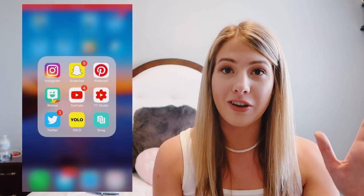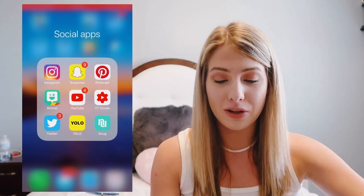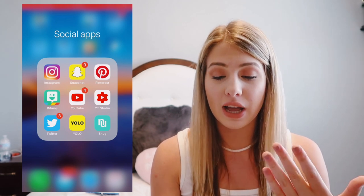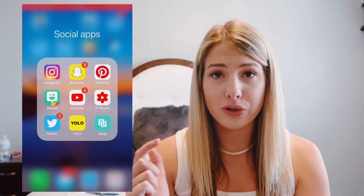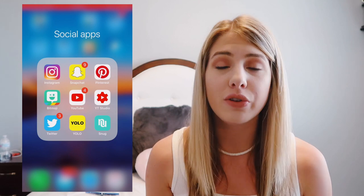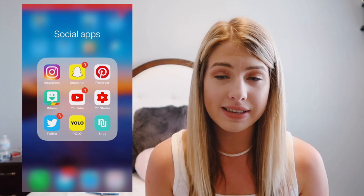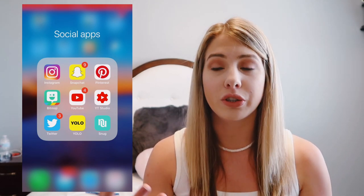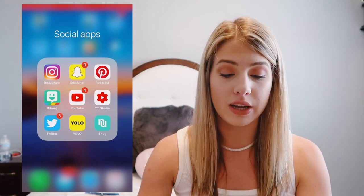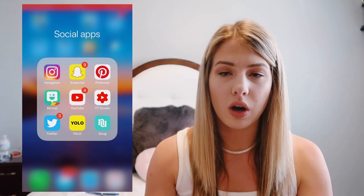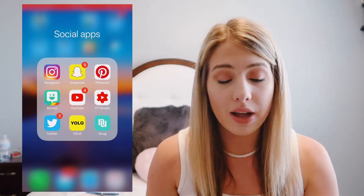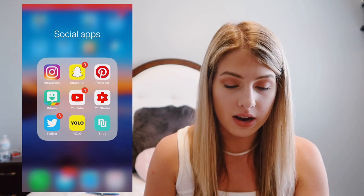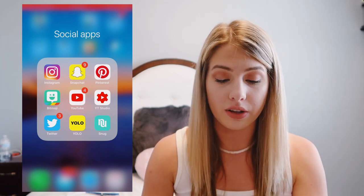Go to my social apps — feel free to follow me on any of these, I'll leave them down below. I have Instagram, Snapchat, Pinterest, Bitmoji — Bitmojis are the cutest thing in the world, make one because they're so cute. YouTube, YouTube Studio — if you don't know what YouTube Studio is, it basically gives you all your YouTube channel analytics: watch time, revenue if you're making money, all that good stuff. And then I have Twitter, YOLO, and Snug.